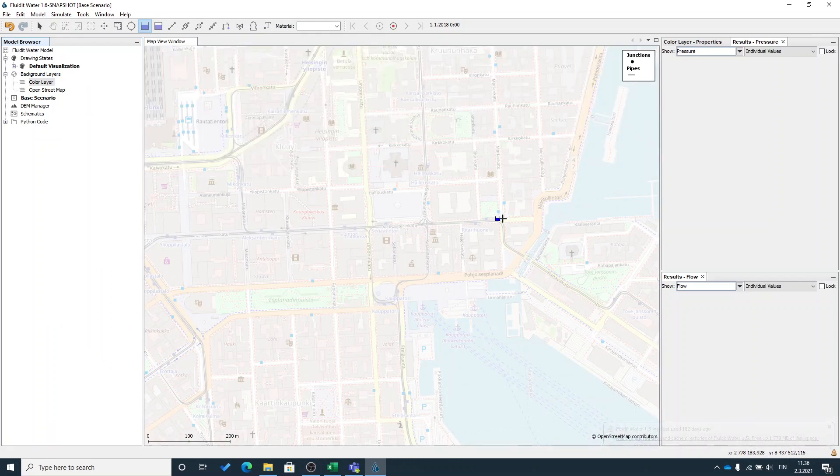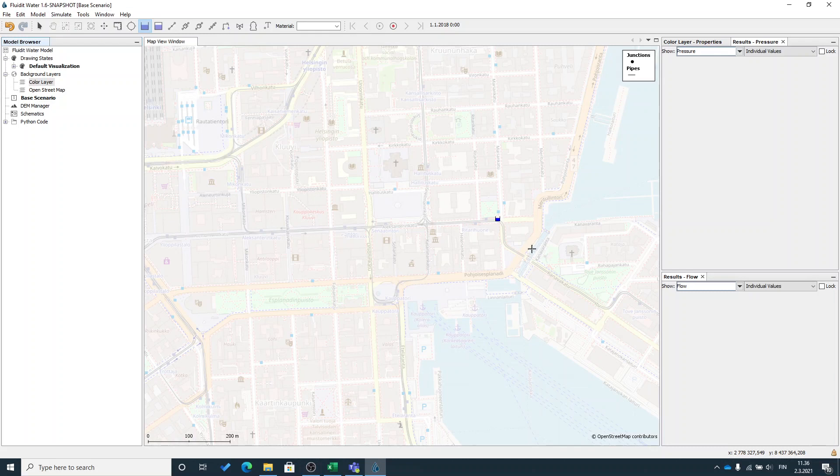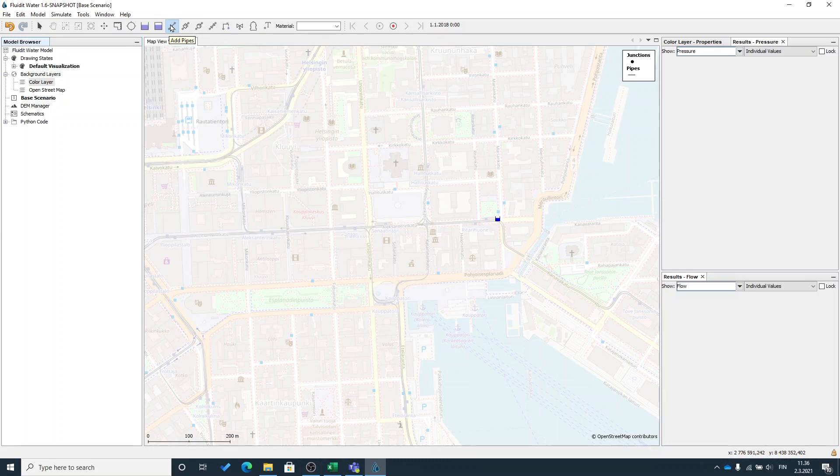Now I can see my added reservoir component more clearly. Then on a water distribution system there's always some pipelines, so I will add pipeline by selecting add pipes tool from the top level menu.